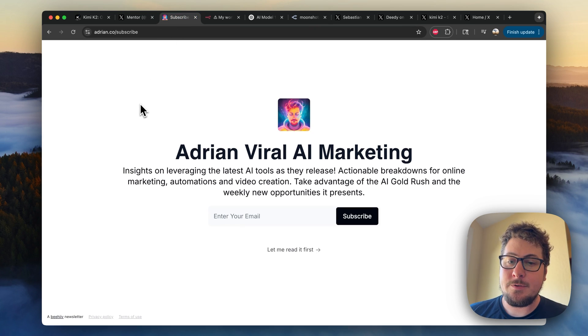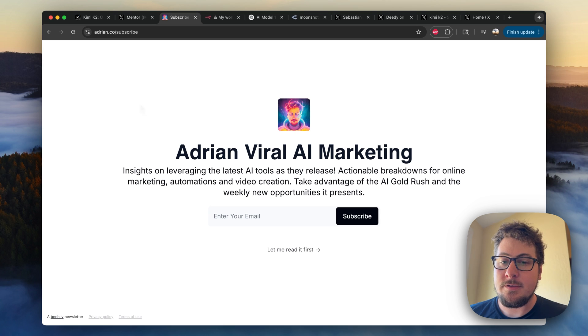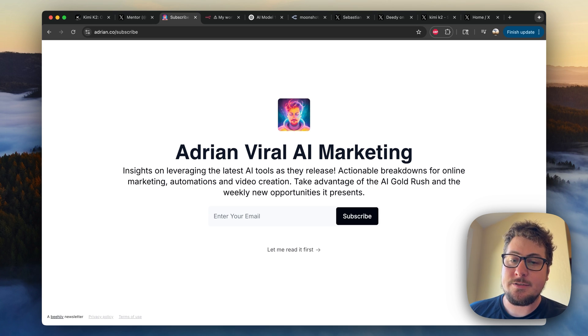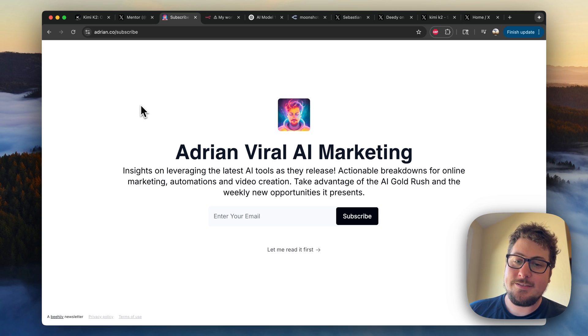If you want to stay up to date with all the latest AI tech, subscribe to my email newsletter at adrian.co/subscribe. Thank you for watching and I'll see you guys later.